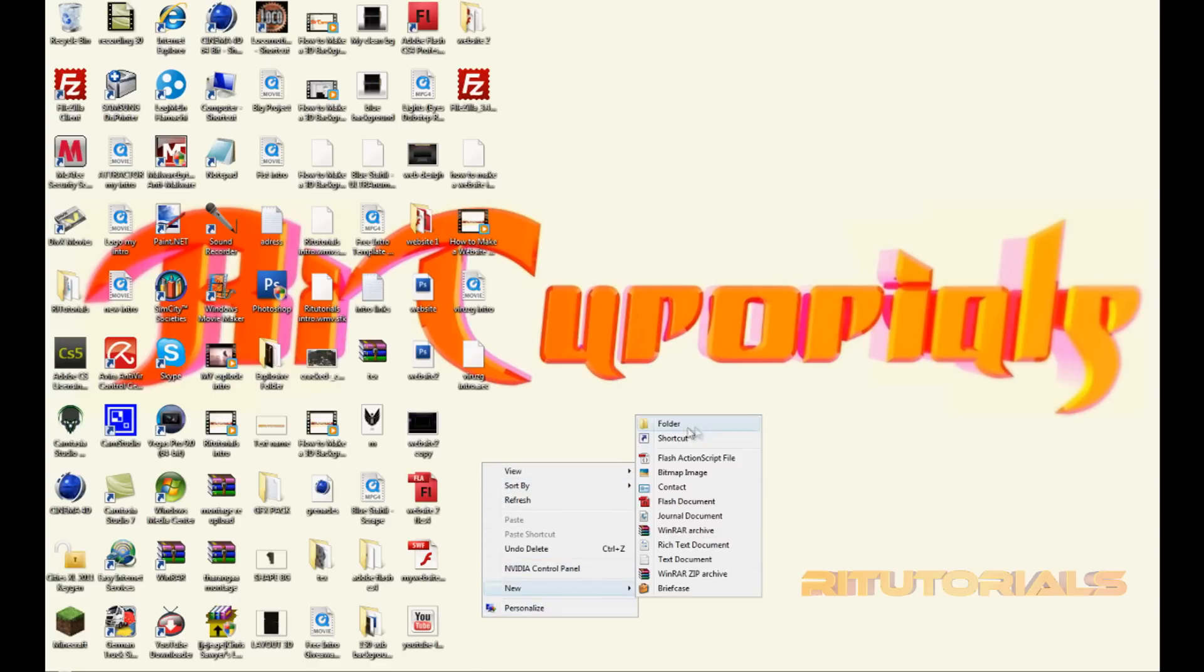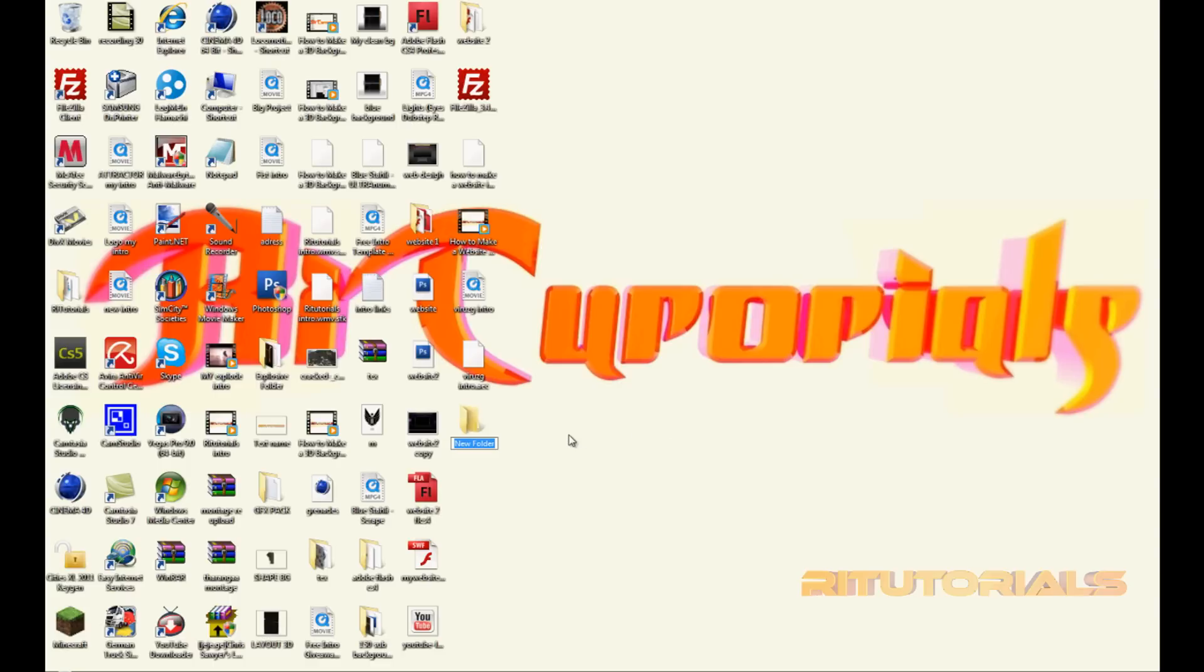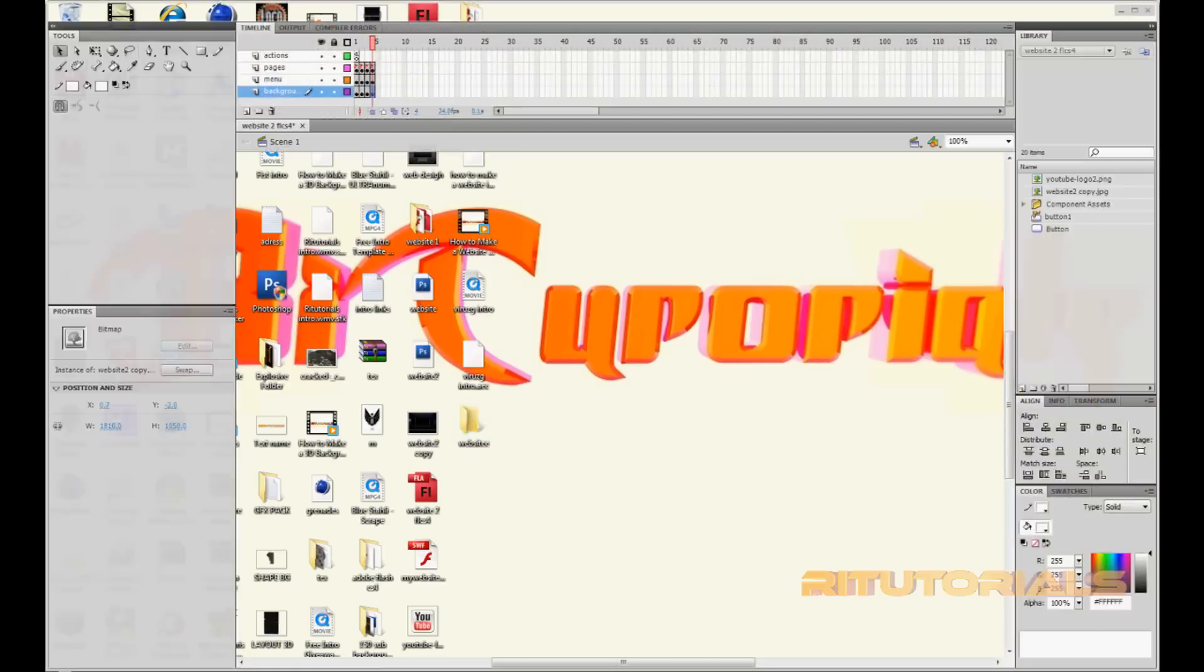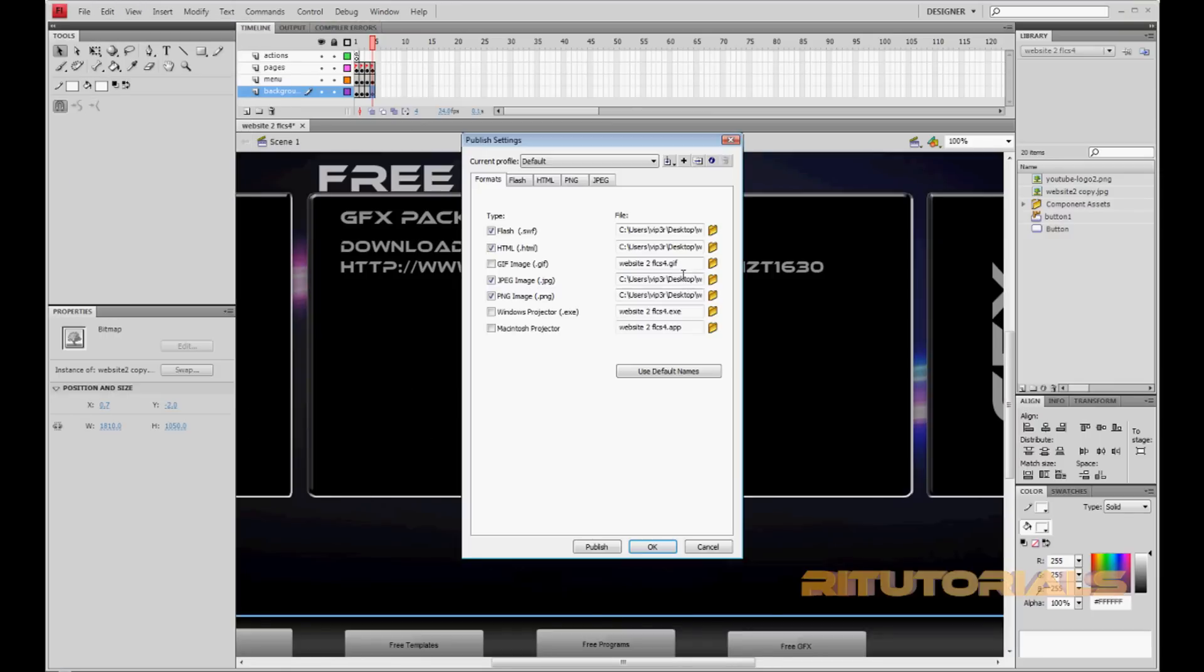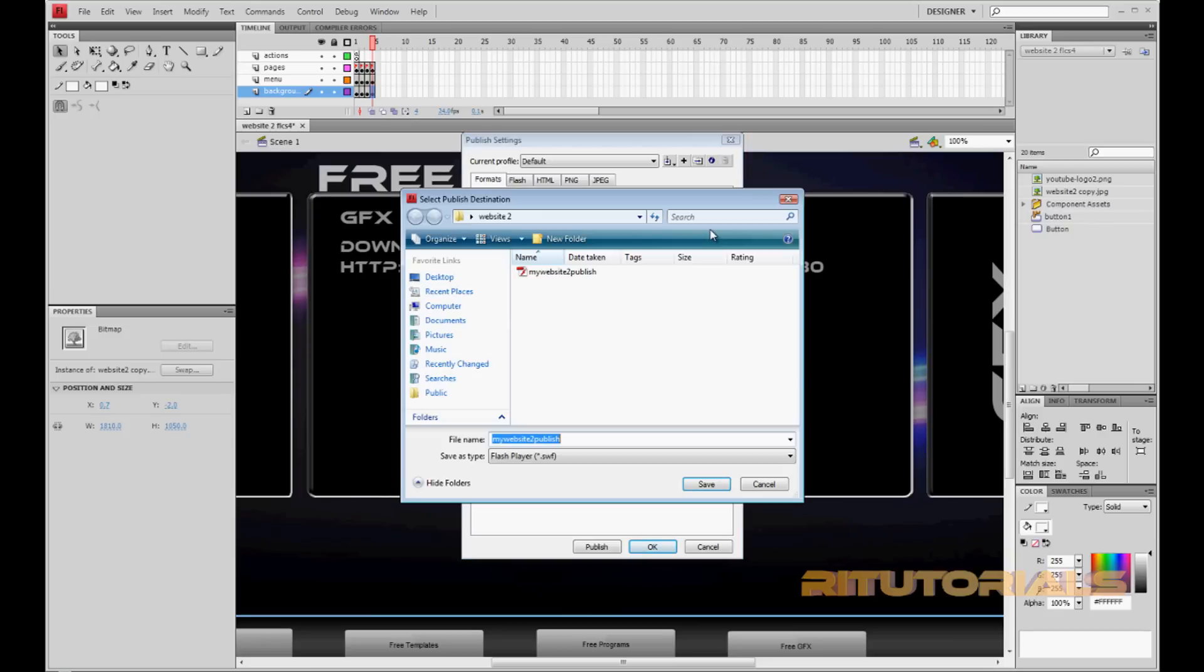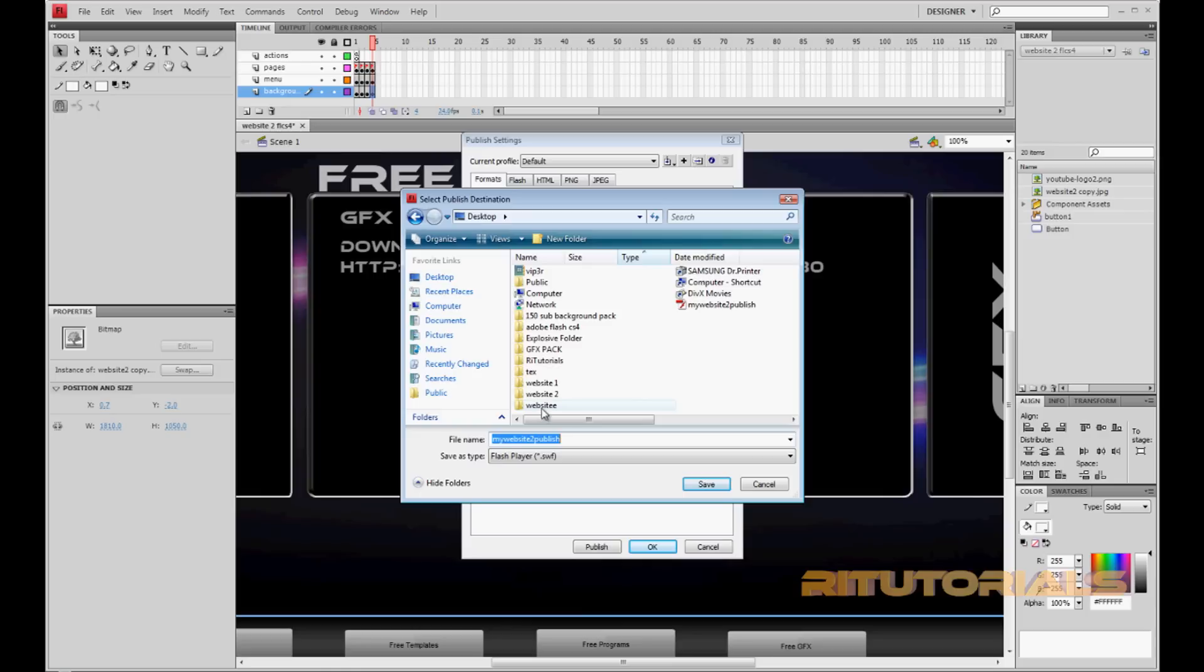Now go back to Flash, go to File, Publish Settings. It's already selected, so just go to this folder icon, find the folder that you just created, and open and save.